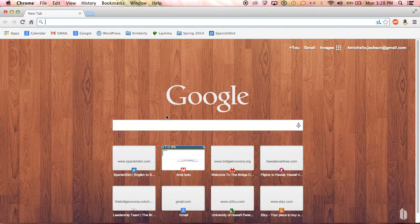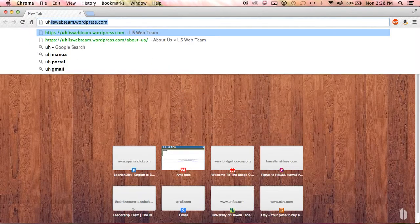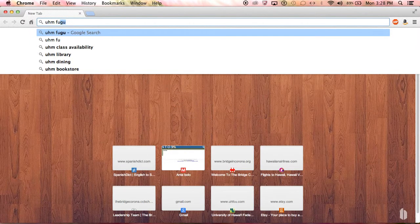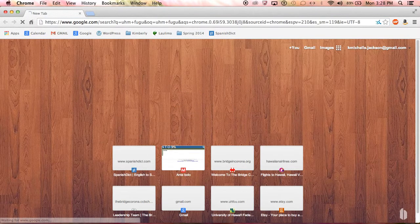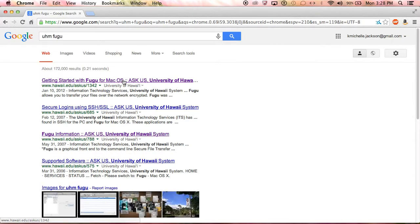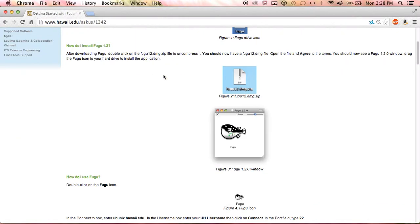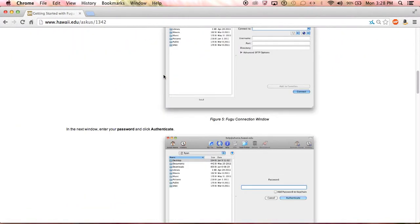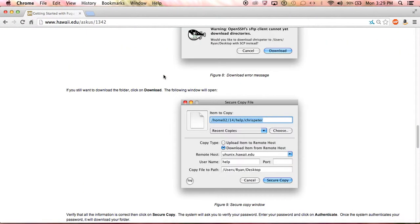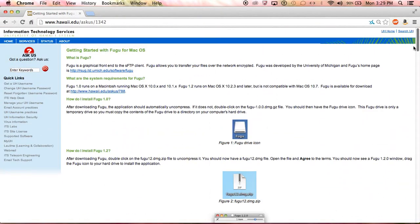If you're on Google, search for UHM Fugu. The very first link will take you to our IT page, which gives you basic information and screenshots on how to download and set up.